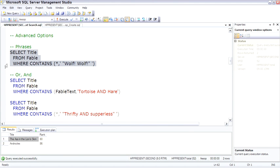So this query passes a phrase, including punctuation, and searches for WOLF WOLF, and it finds it in the shepherd's boy and the wolf.